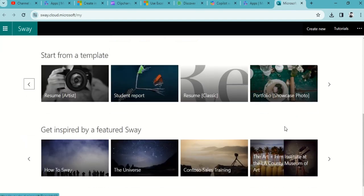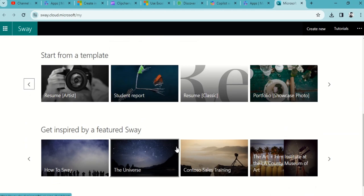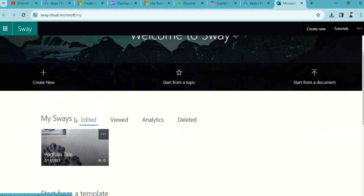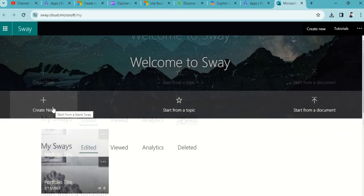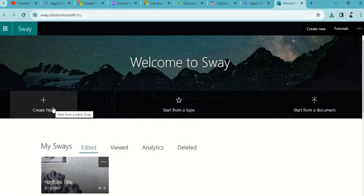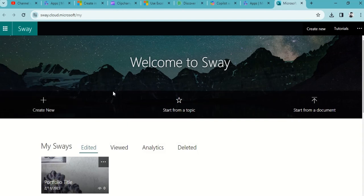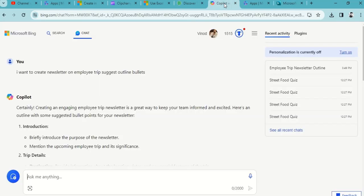Now we'll begin with a beginner skill where we are not leveraging any template for now. However, we'll definitely take help of Copilot, which is Microsoft Bing Copilot, which is part of Chat GPT.